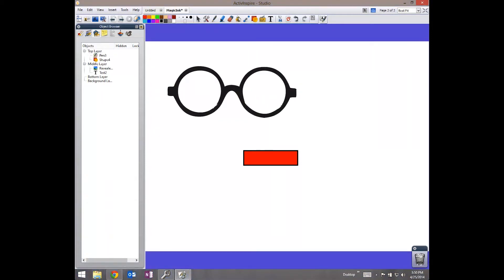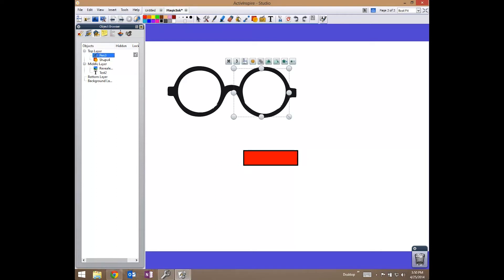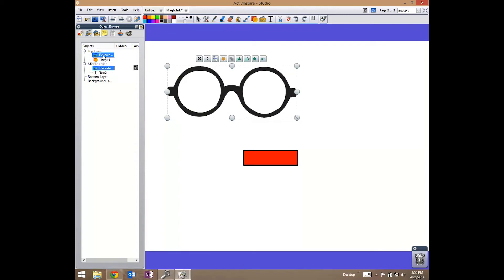Now I have a shape, which is the blue, and then I have my pen here. I want to drag my revealer to be on top of my magic ink here.